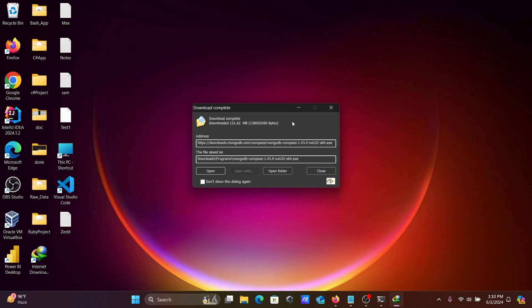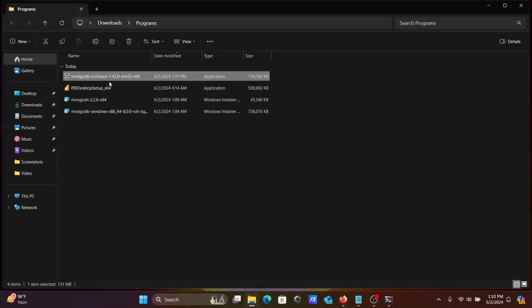And after that, here you can see the download is completed, let's click on open folder. Here double click on this executable file.